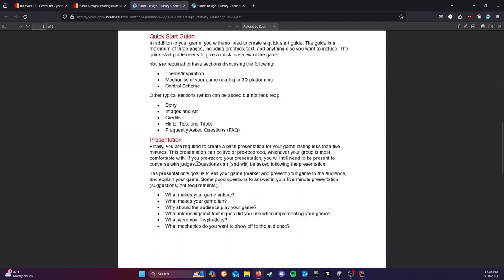You're going to be responsible for a few things. You need to create the game itself, a quick start guide, sort of like an old game manual. And then a presentation to go along with it to either market or show off or talk about your game.